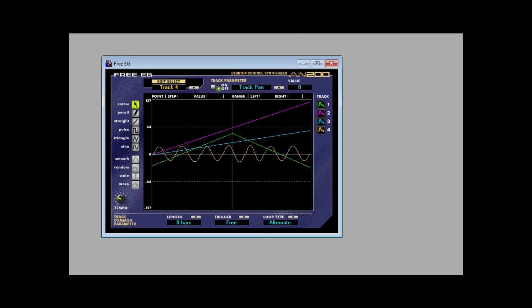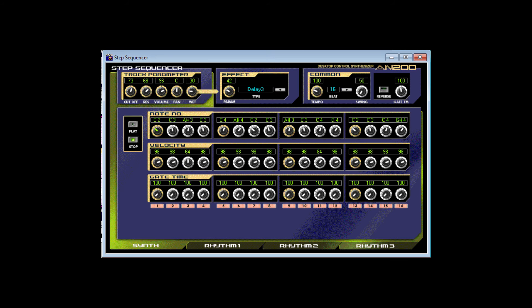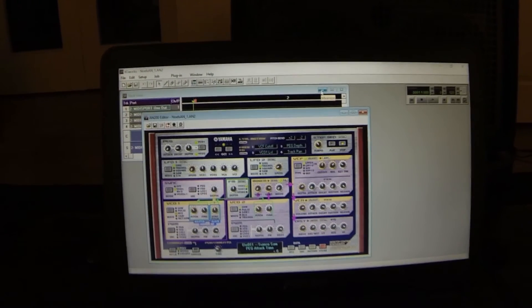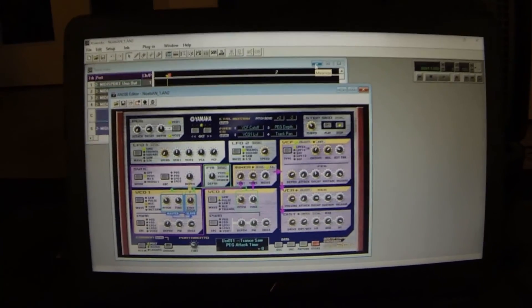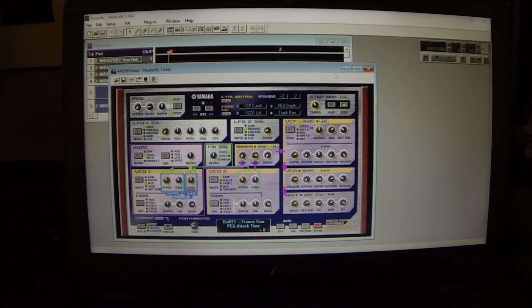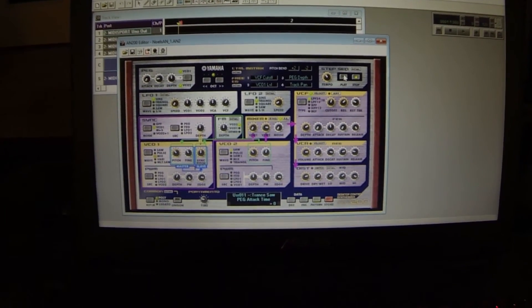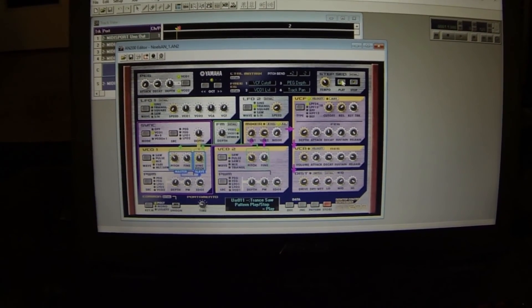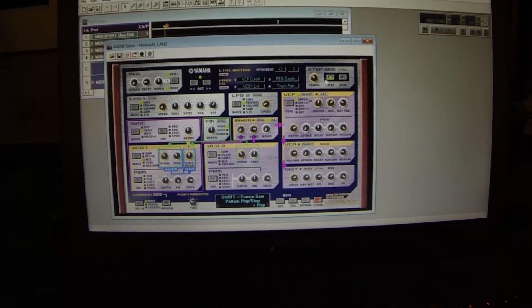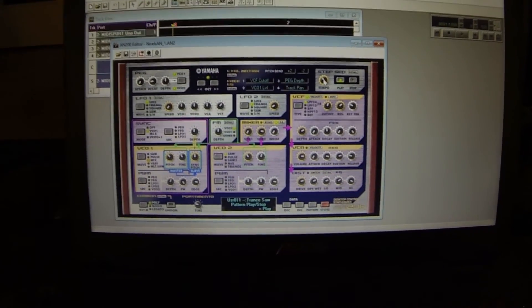Here you can see the four tracks of the free EG and how you can edit them. And it's very cool. On this screen, you can edit the step sequencer. You can actually set the note values here. You can also set the effect, of course, which you can do from the front panel, but it's kind of nice when you can do it here. With everything hooked up and running properly, the changes that you make in the editor will affect the AN200 in real time.